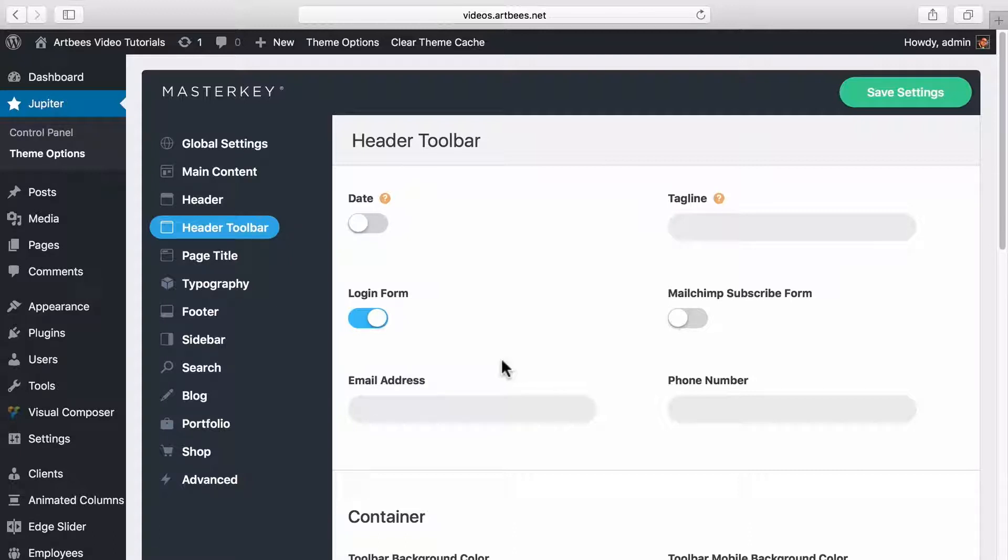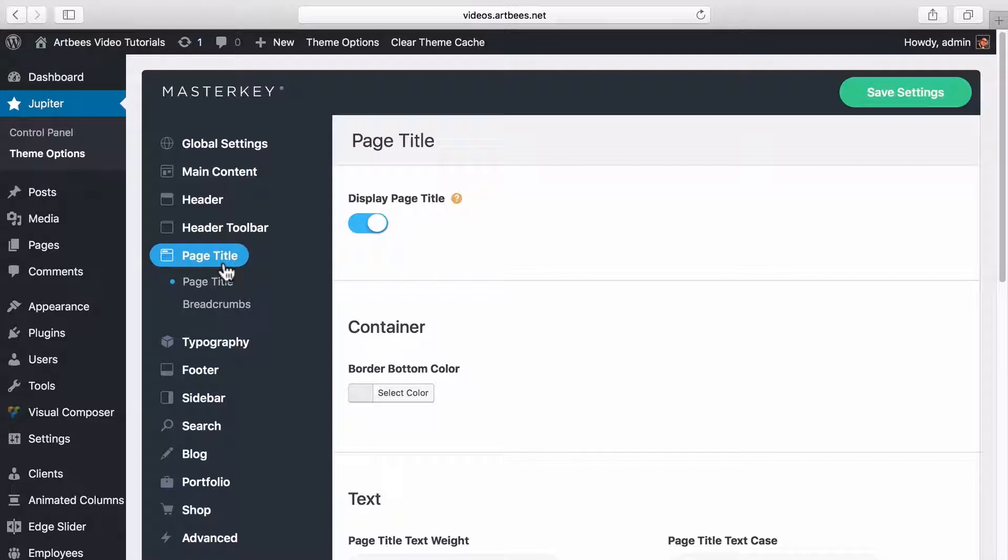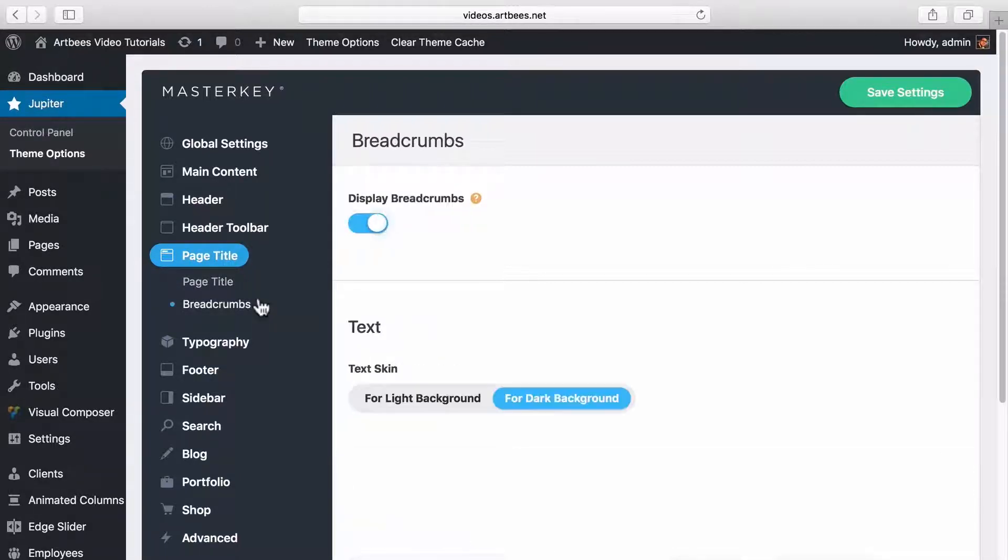In page title settings you can turn off page title for the whole site or change text color and styling. Note that this option is overwritable in page and post settings.